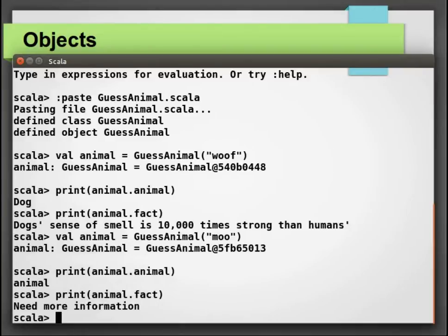Here, the apply method deals with the creation of the GuessAnimal class. This is a nice way to write clean and modular code.